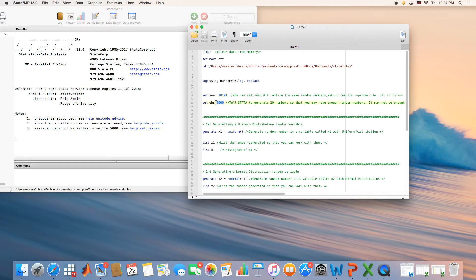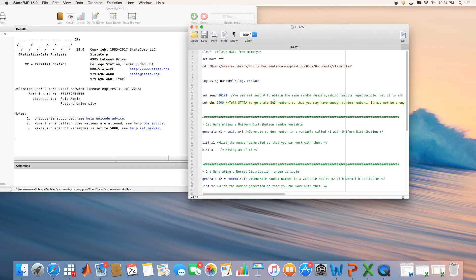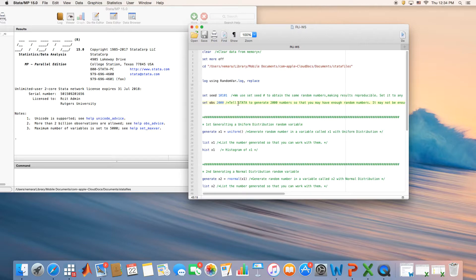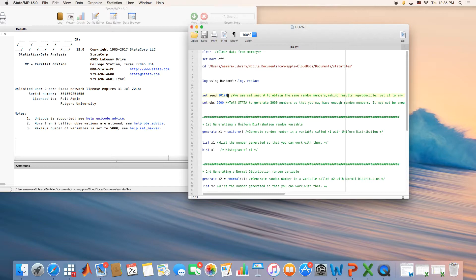I ask Stata to generate for me a set of random variables. All I need is to set my number of observations. I ask Stata to create 2,000 numbers that are randomly selected. My 2,000 observations are going to be different than my classmate or the other student in class because it's just random - each one of us would get a different set of 2,000 numbers.